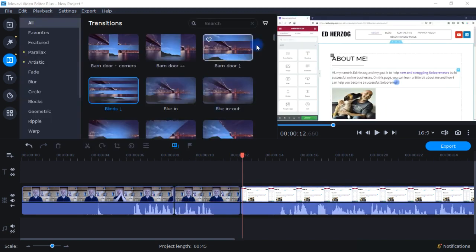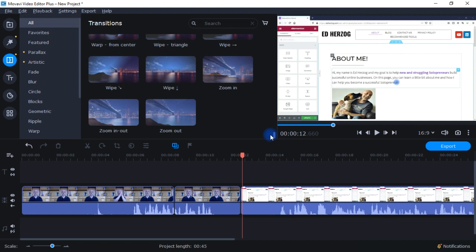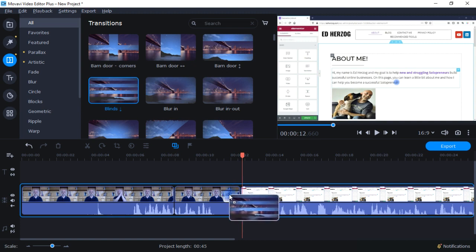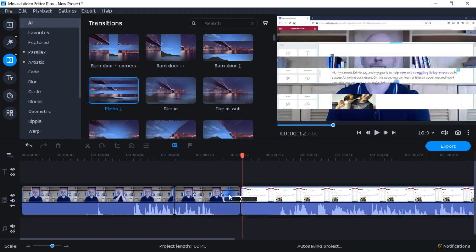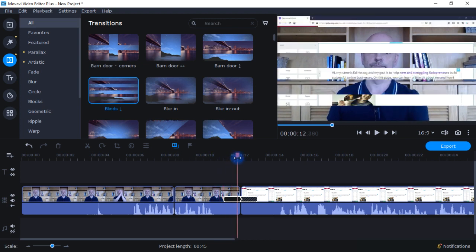Now let's take a look at transitions. The Movavi Video Editor comes with well over 100 different options for adding transitions to your videos. I do have access to a few extra because of the YouTube effects package I bought, but the majority are built into the basic editor. They are categorized by different types of transitions, and you can add them to favorites. I like to add transitions between when I'm showing my face and when I'm showing my screen, so I'll drop one in there and you can see this blind effect as I scroll across.